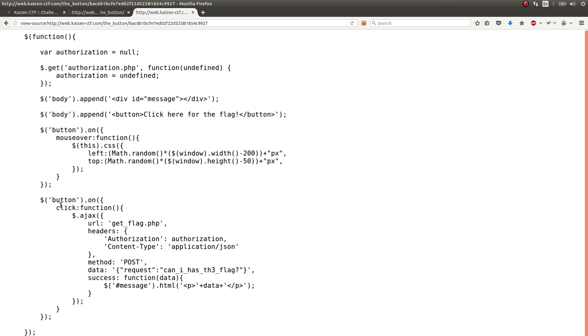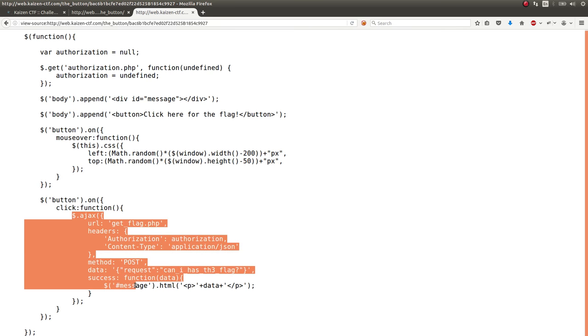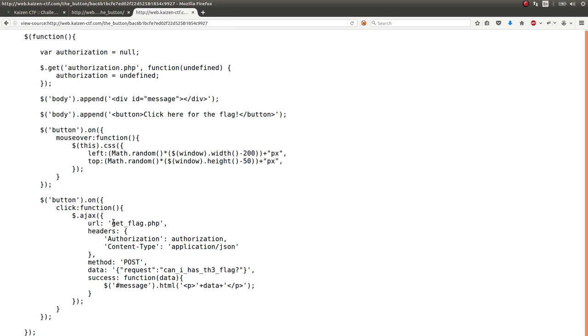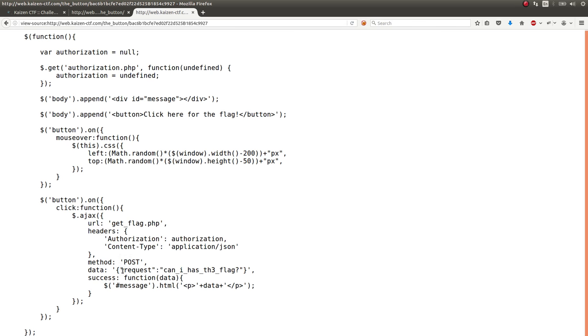But this click, once we actually on the click function and on the click button event handler, it makes a call with AJAX to this get flag URL. It passes some headers with an authorization thing. And it posts with the HTTP post method, passing in request can I have the flag. And whatever it returns from this get flag PHP file, it does display out in a message.